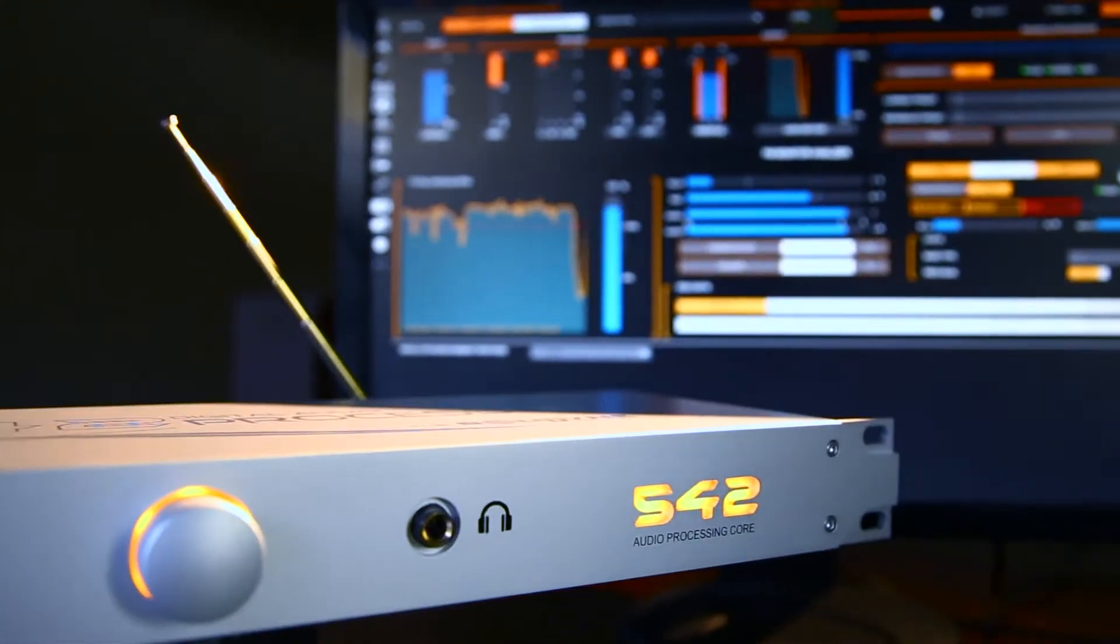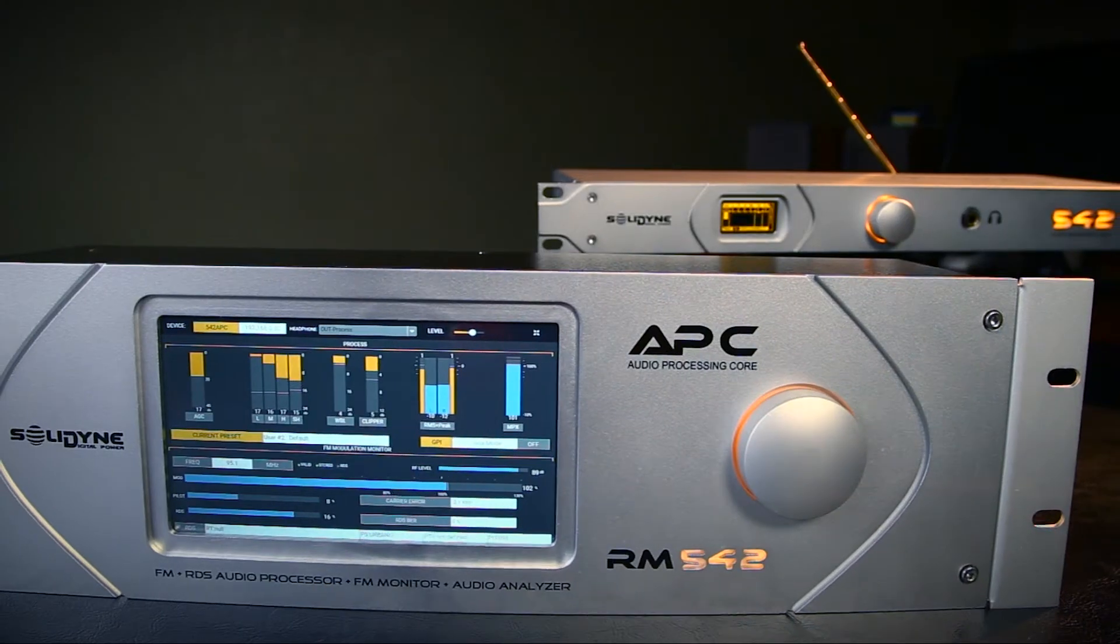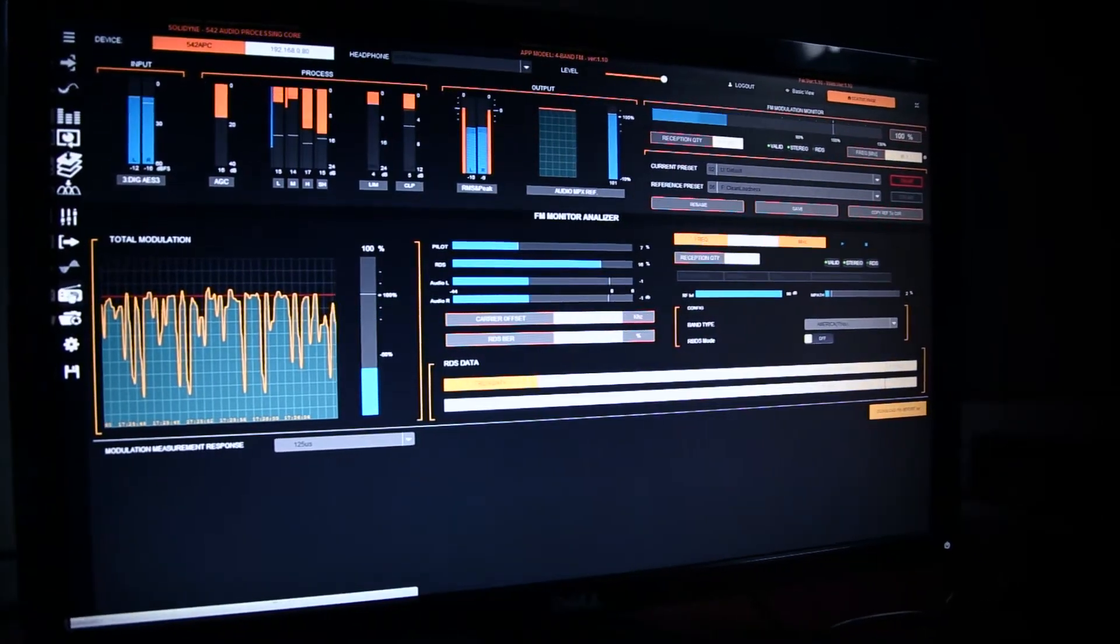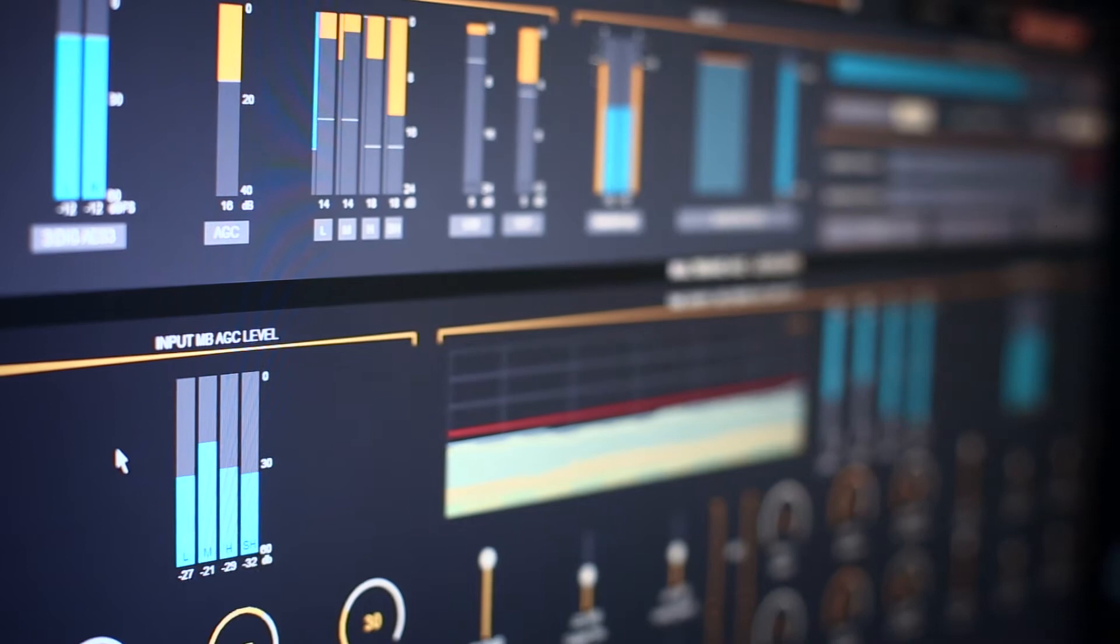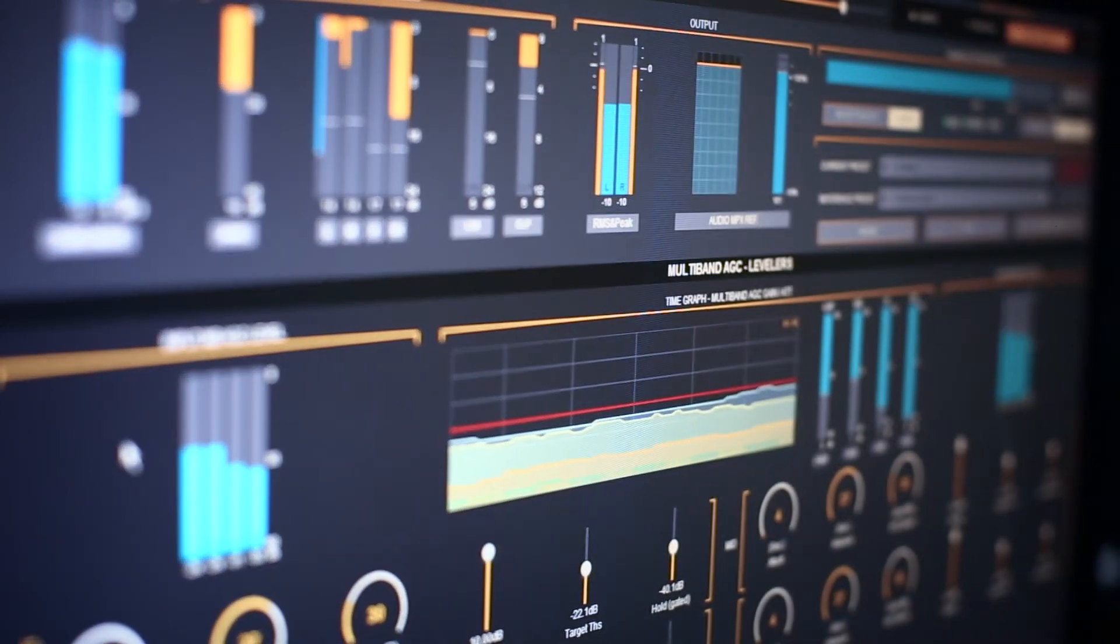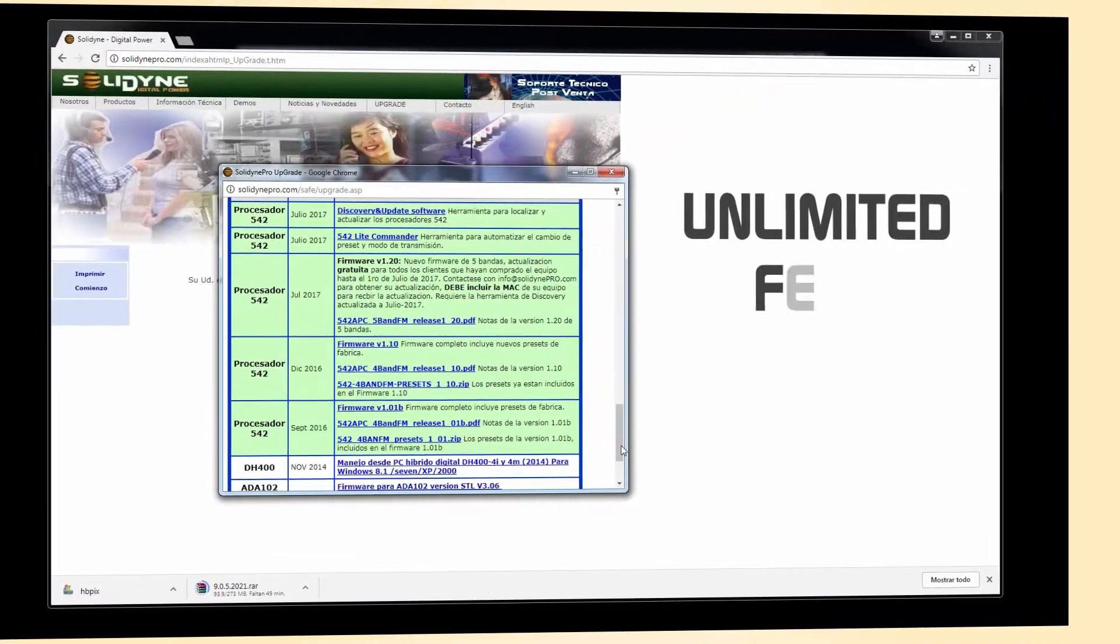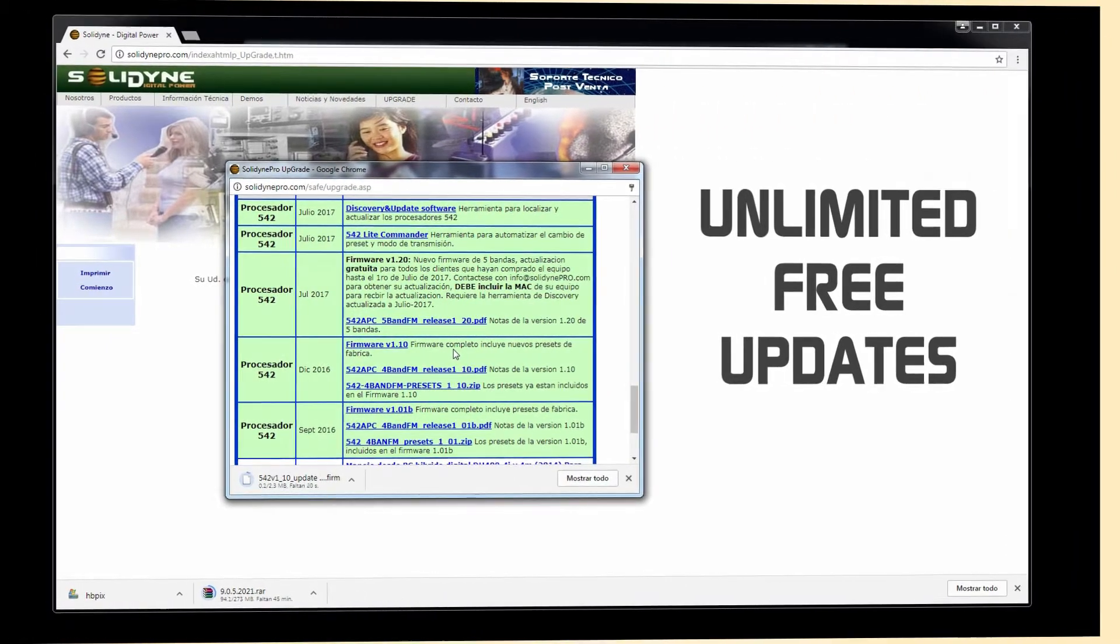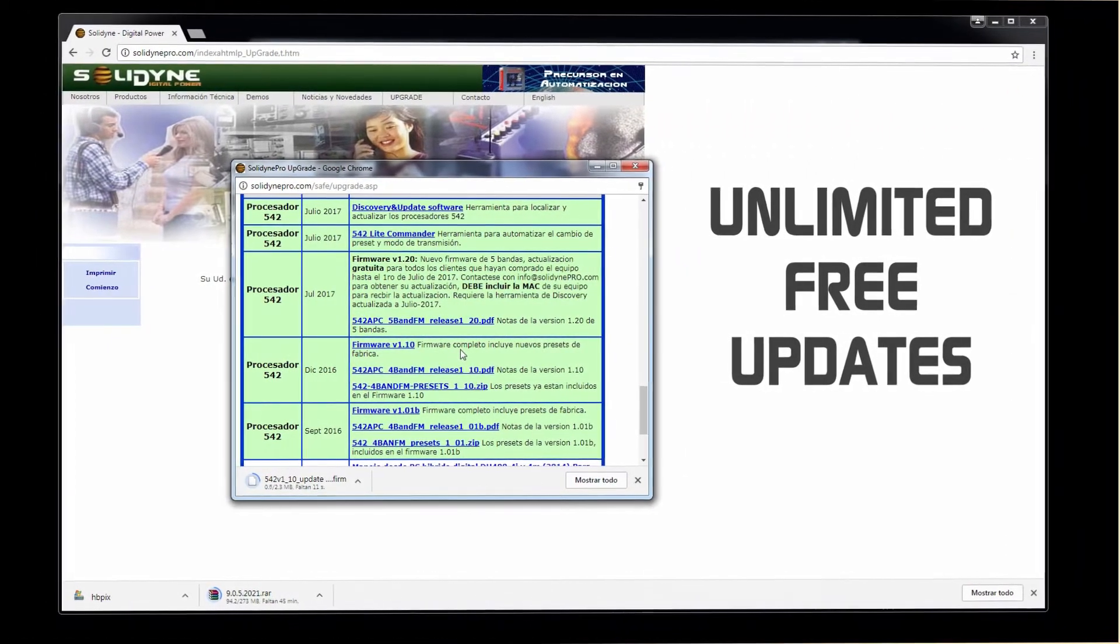They have a very flexible architecture, based on a core of hardware that runs processing software. Under this new paradigm, Solidine offers free software upgrades that add improvements and new features to this processor.